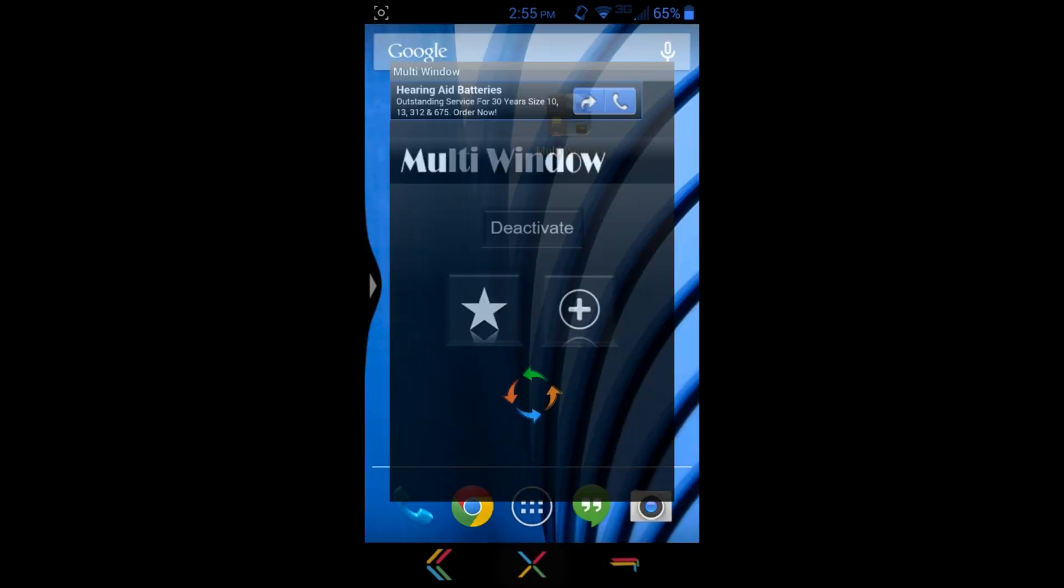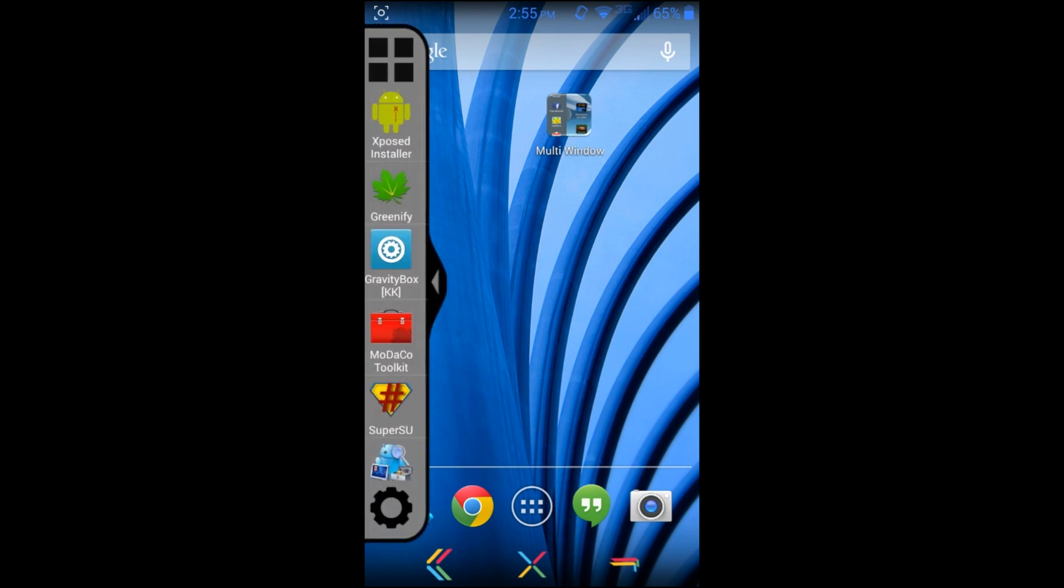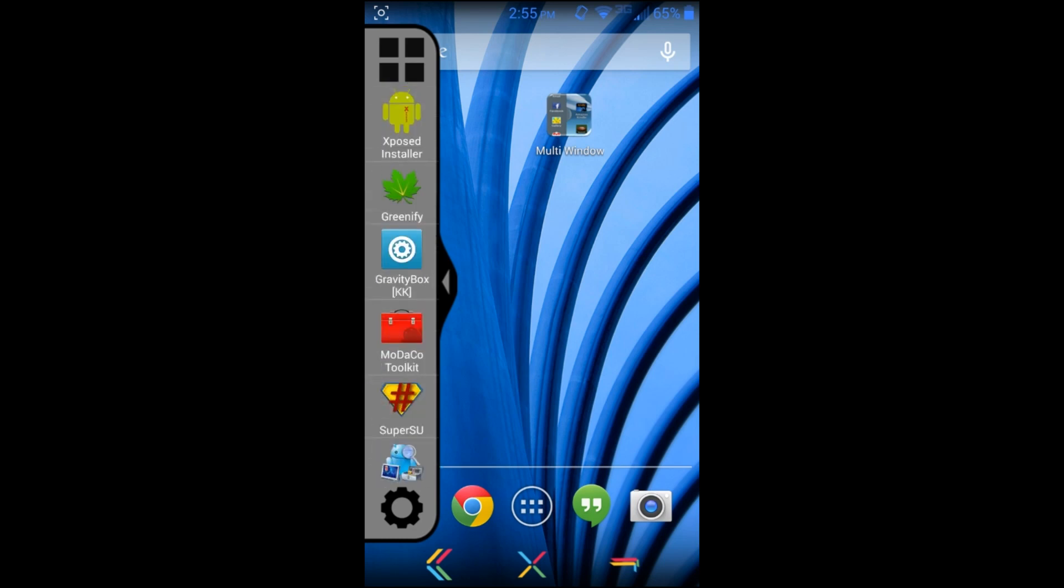We can go back to home and you can see now on the side you have this little bitty button over here - right there. That is it, this gives you multi-window. Now I've already put applications in it.